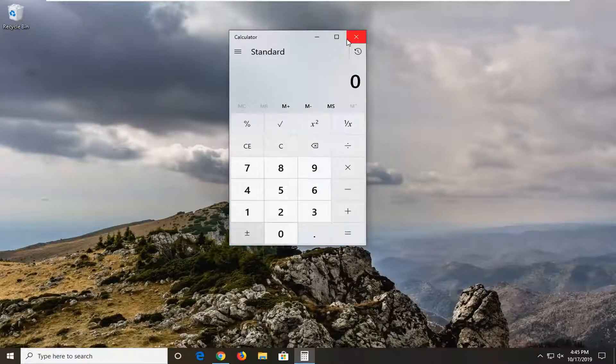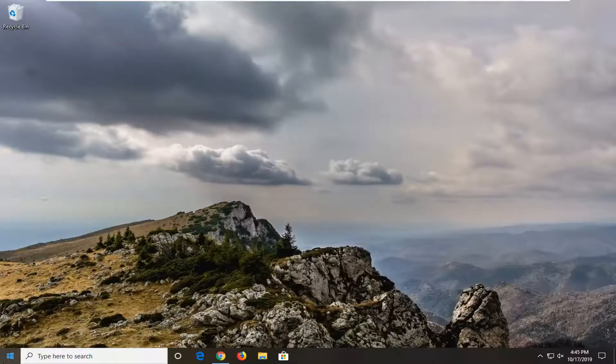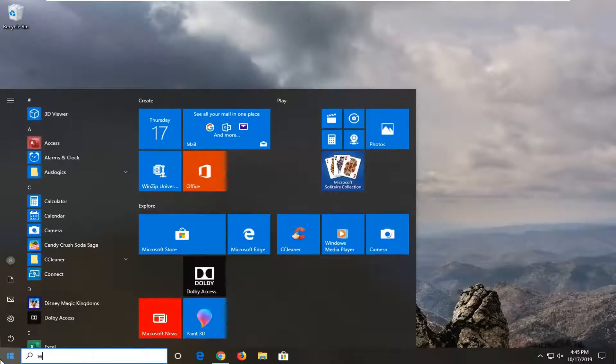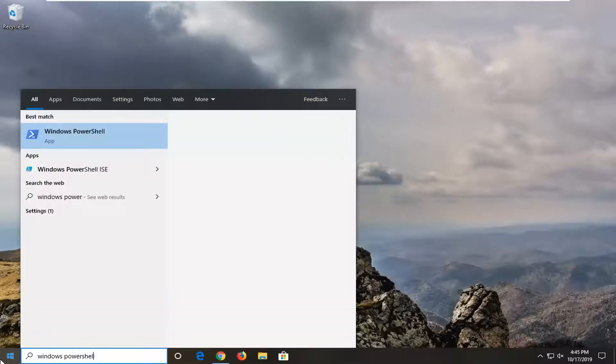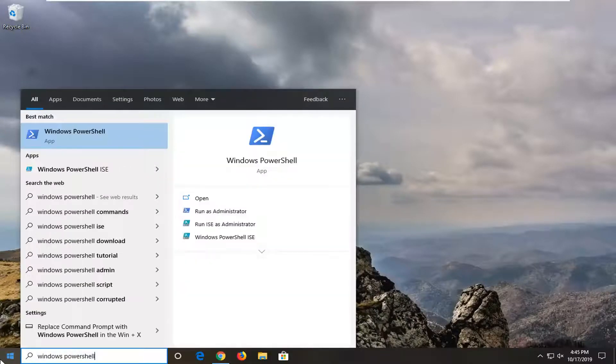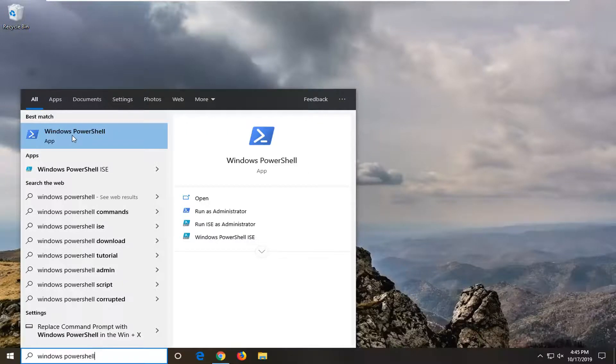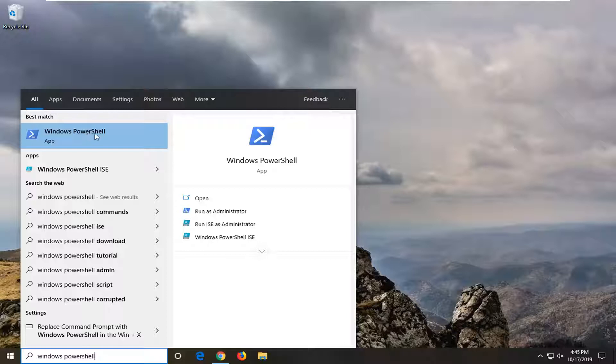If you are still having a problem, we're going to go open up the start menu, type in Windows PowerShell. Best match should come back as Windows PowerShell. So go ahead and right click on that and then select run as administrator once you have the context menu on your screen.